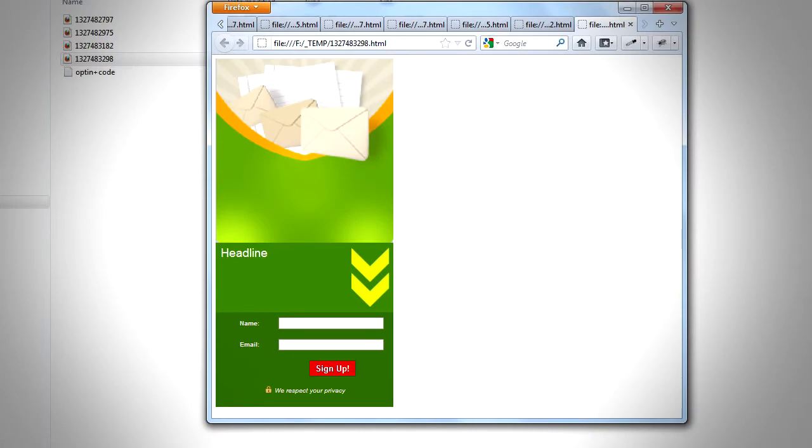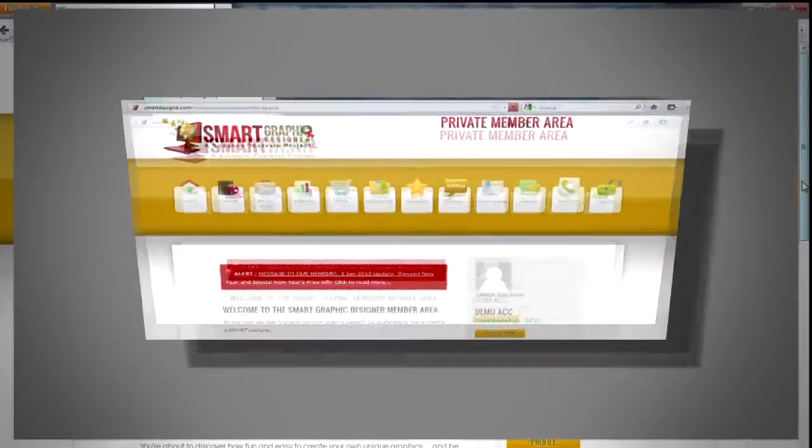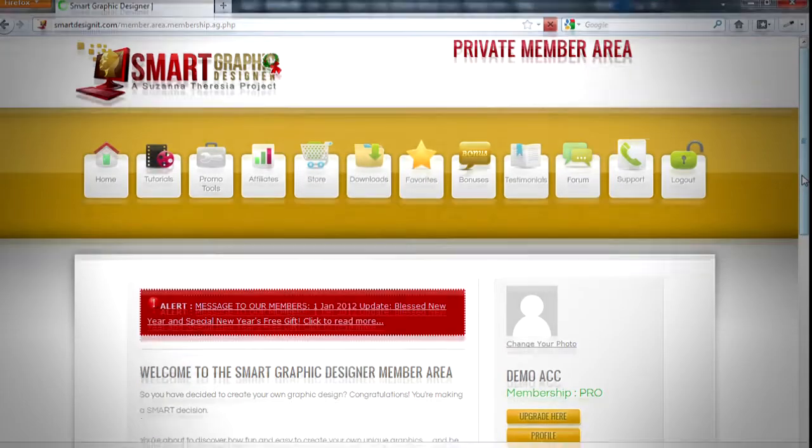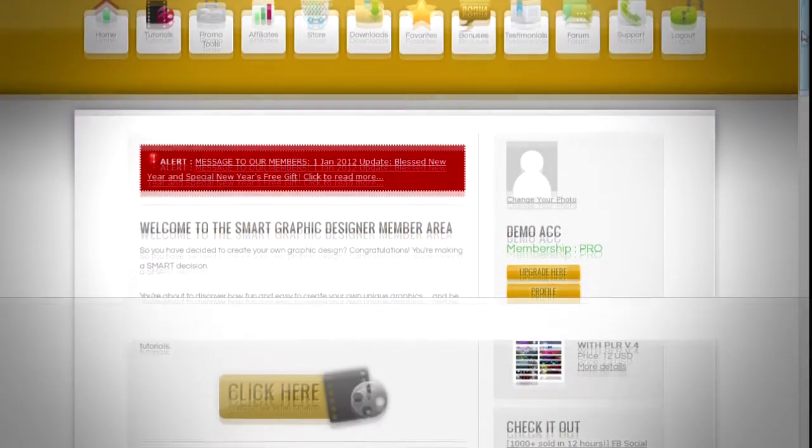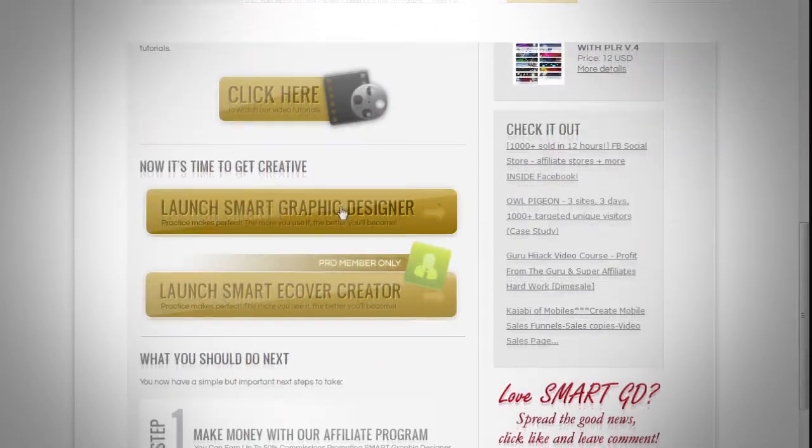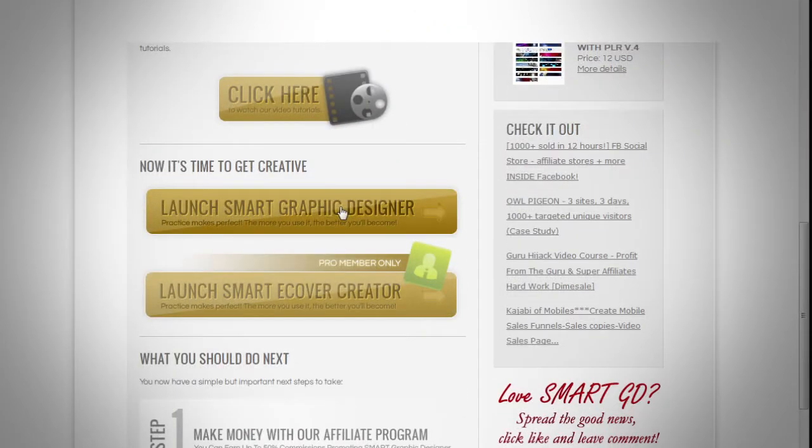We have to note that this feature is only available for pro members. After you log into the member area, scroll down and you'll see two buttons: Launch Smart Graphic Designer and Launch Smart Cover Creator. Click on the Launch Smart Graphic Designer button.